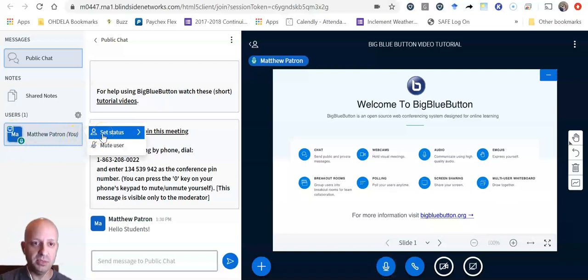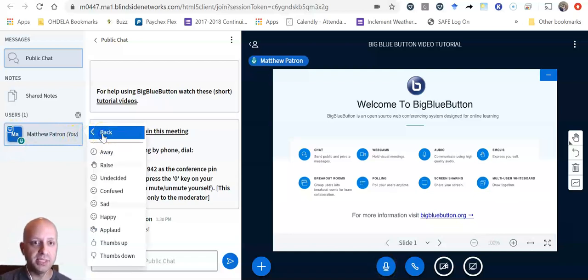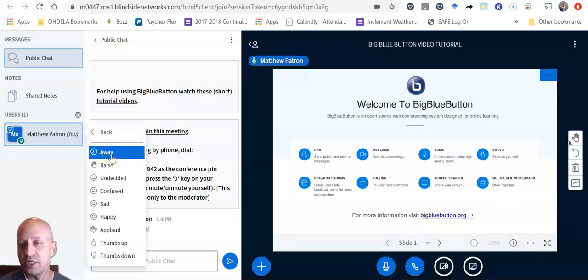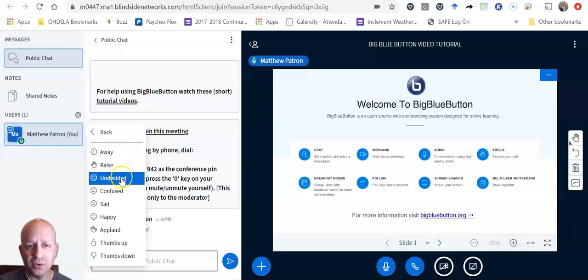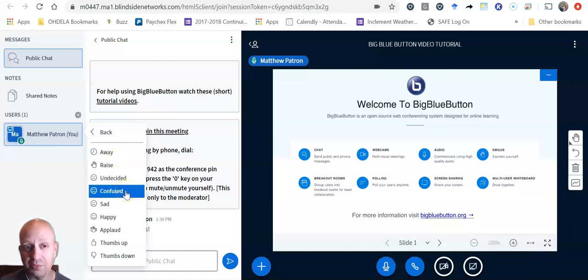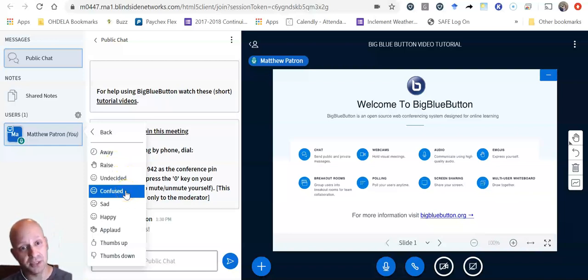What I'm going to do is click on set status and you can see I can tell the teacher if I'm away. I can raise my hand. I can look undecided or confused if I'm not understanding the topic the teacher is discussing.